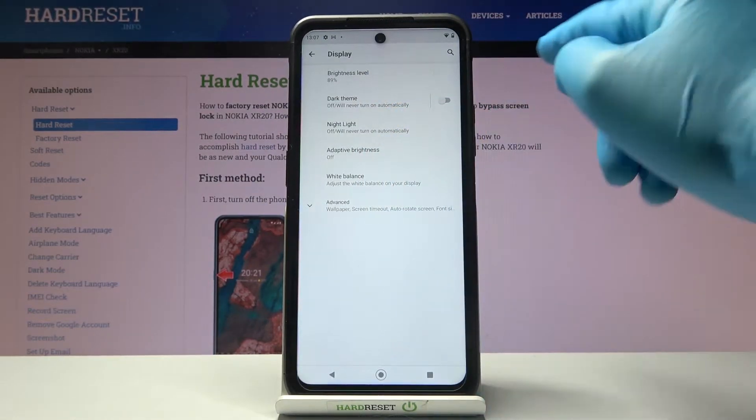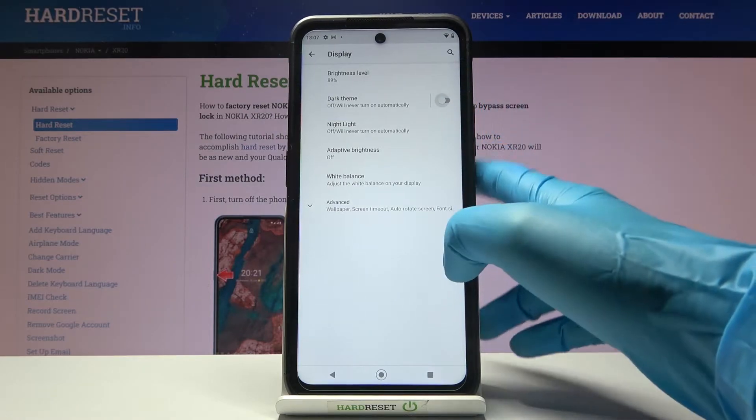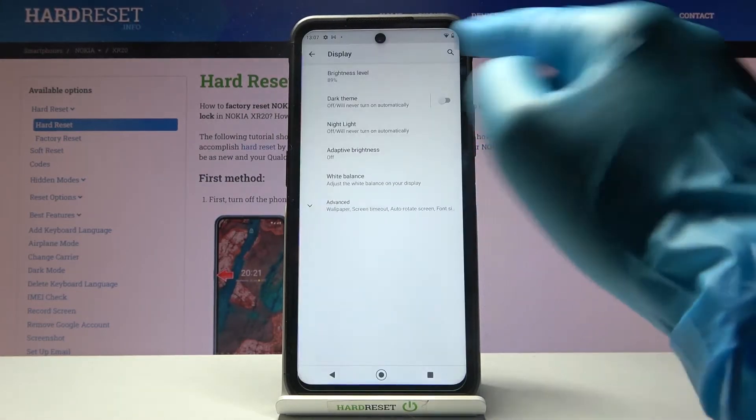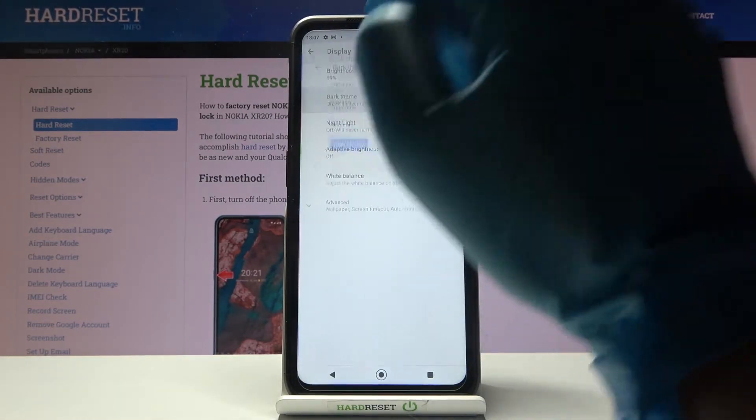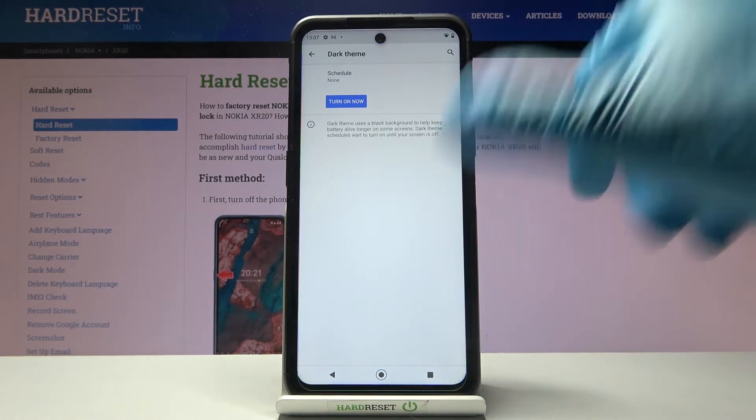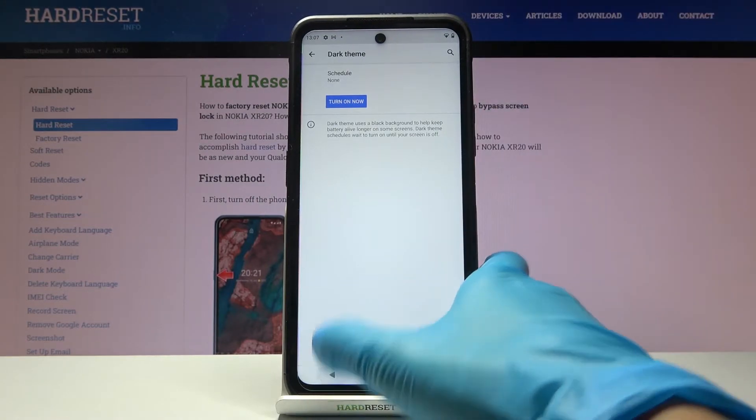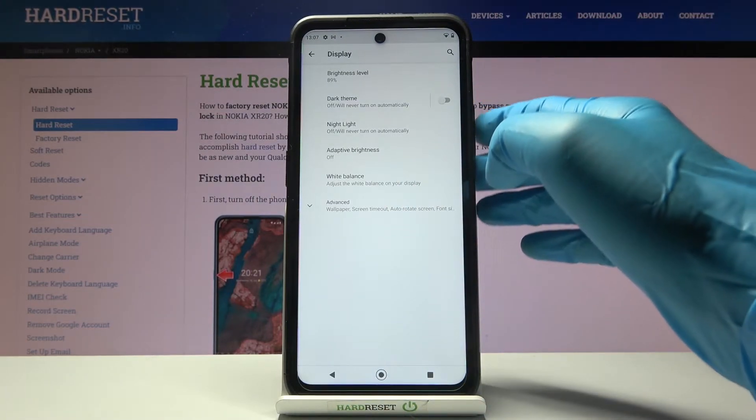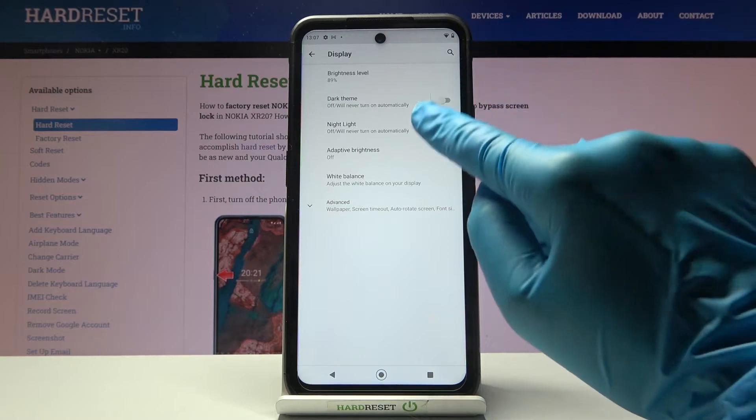Then you can apply dark theme or switch it off. Also if you will tap on the left side you will be able to schedule it for some particular period of time.